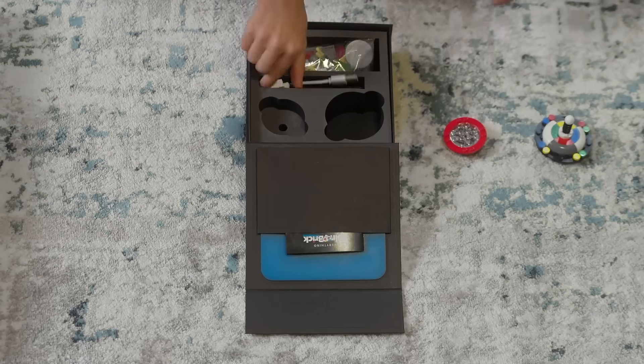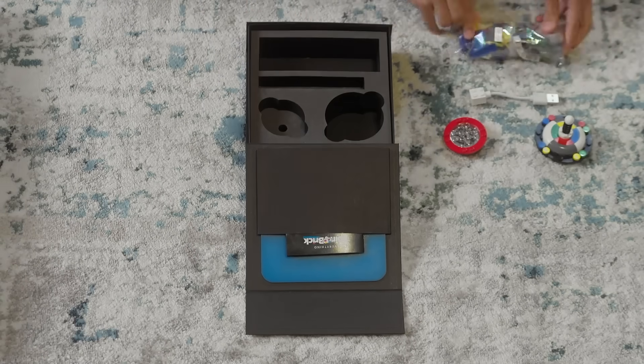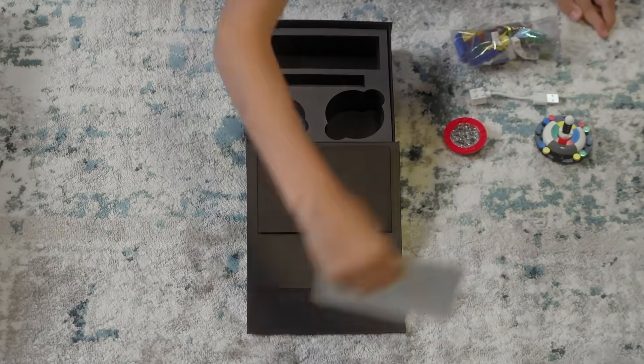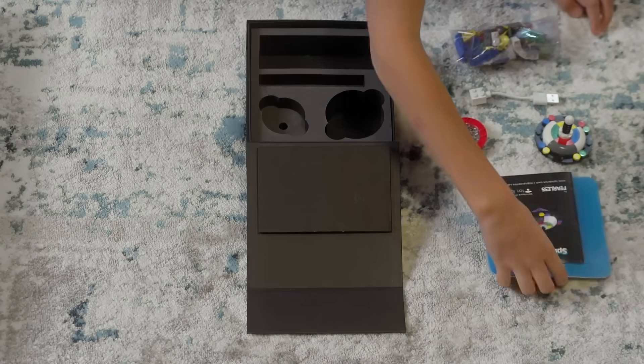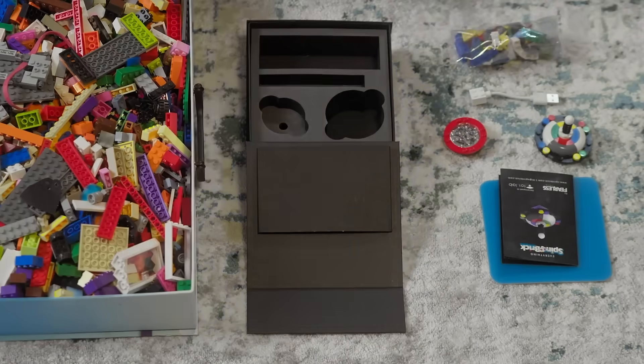The Spinbrick kit comes with everything you need for a perfect play and you can also add your own bricks to enhance the experience.